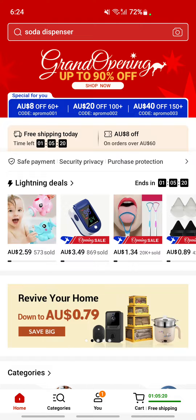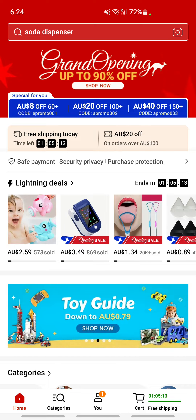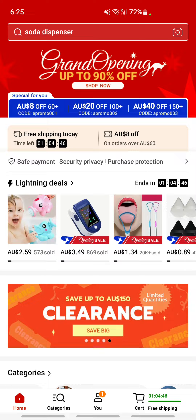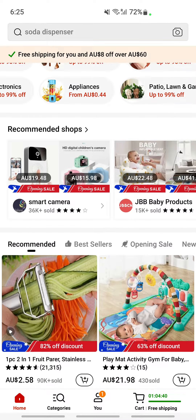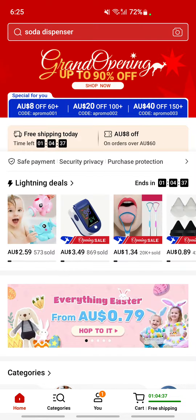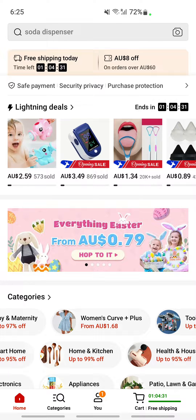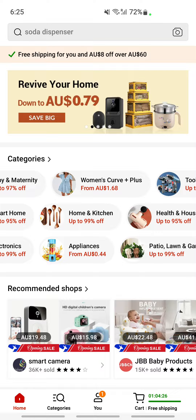Once you've signed up and your account is set up, as you know Temu is an online marketplace where you'll see a variety of goods that you can buy. It's a pretty broad marketplace where you can shop online. On your home page you have quite a lot of options — you have some deals here where if you're interested you can click on them and buy at good prices.